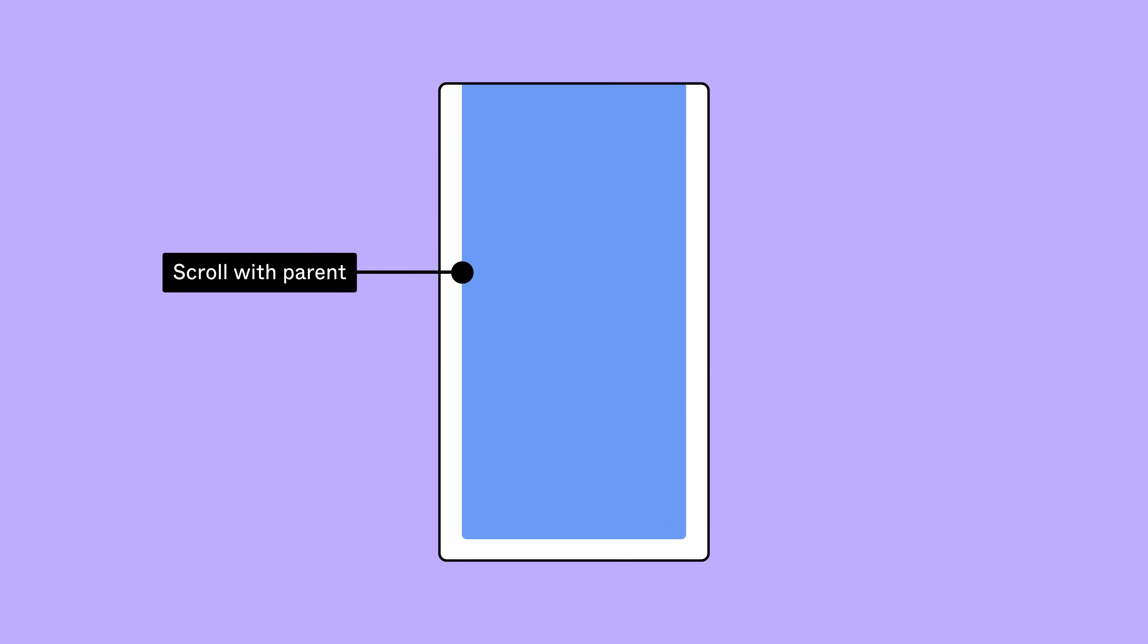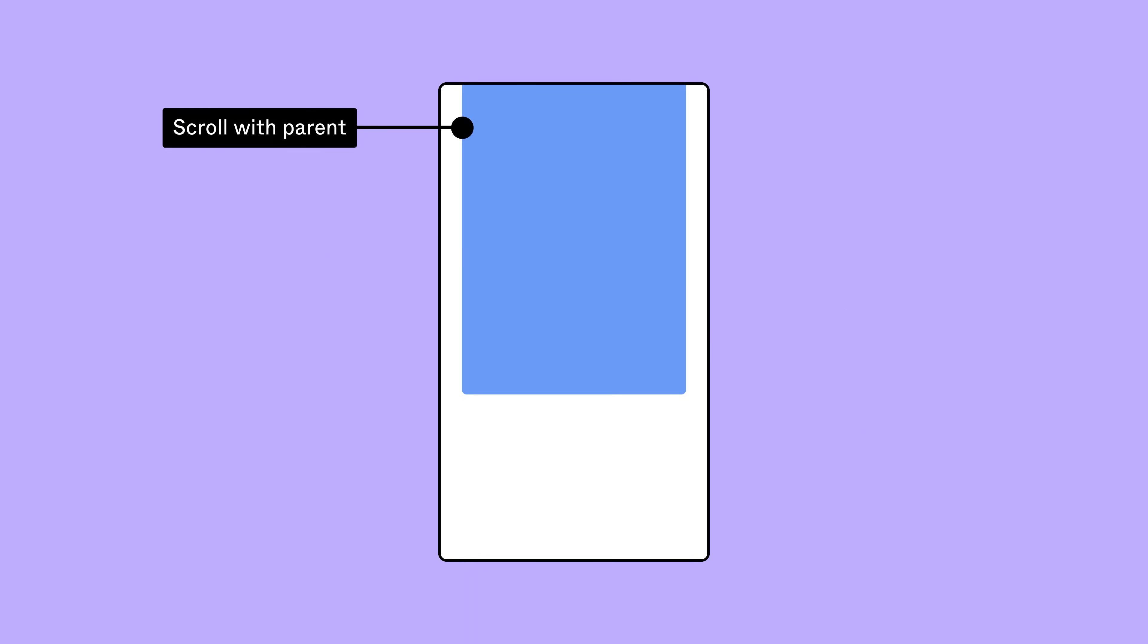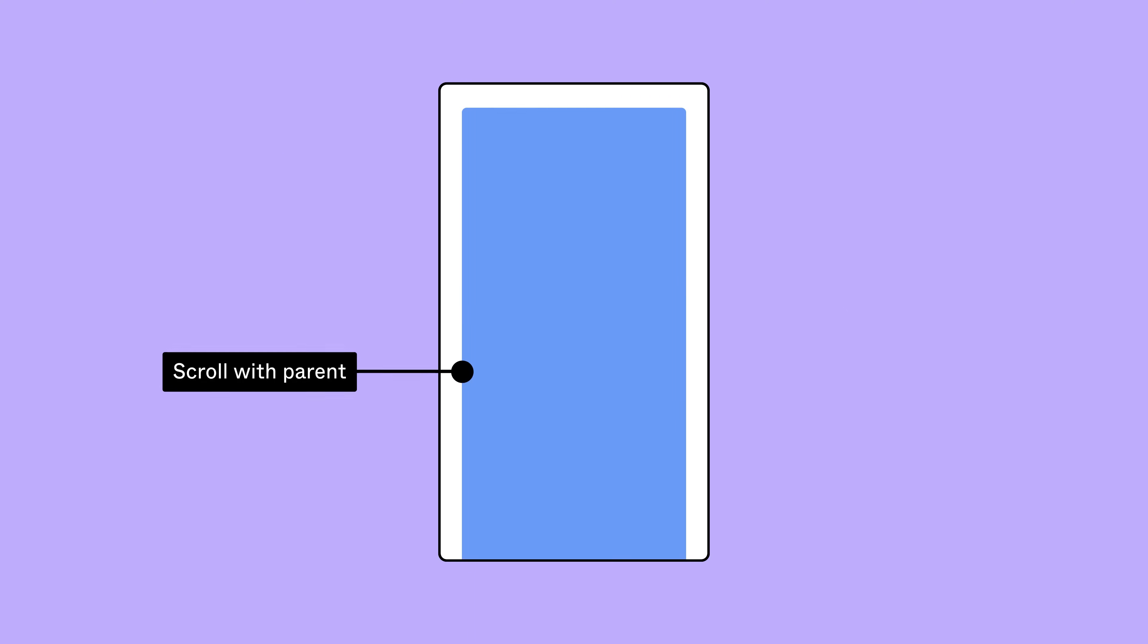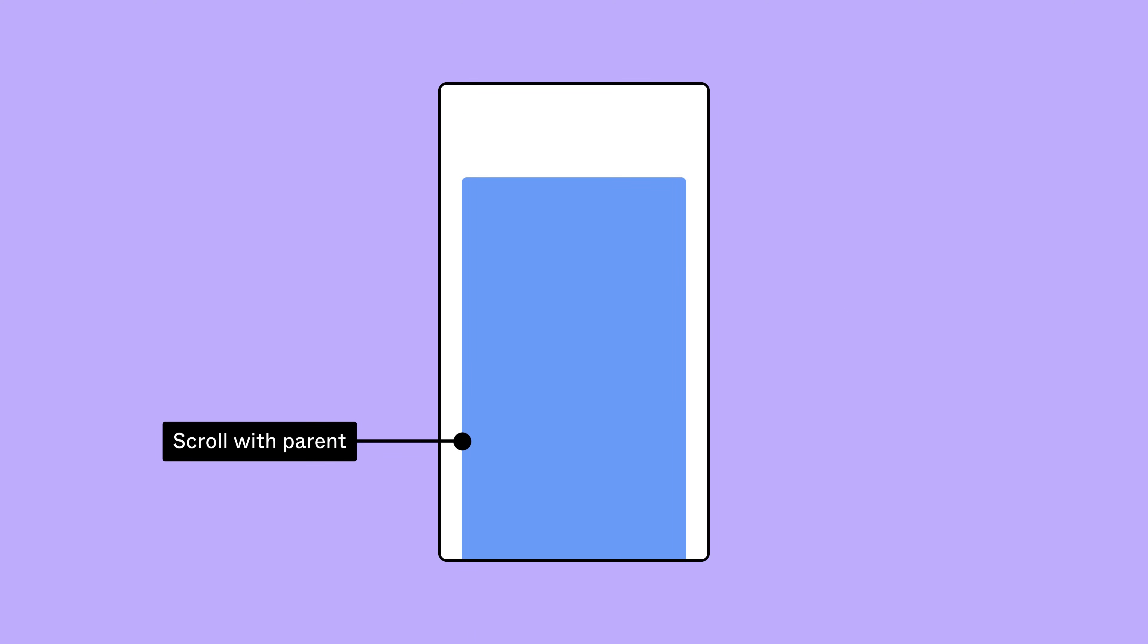Scroll with parent, where objects move up and down with the parent frame as you scroll. Fixed, where objects don't move at all.